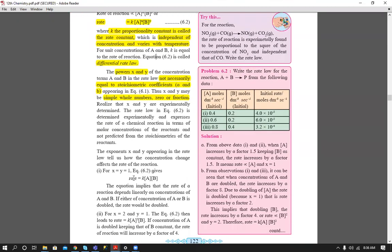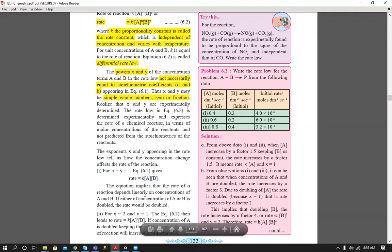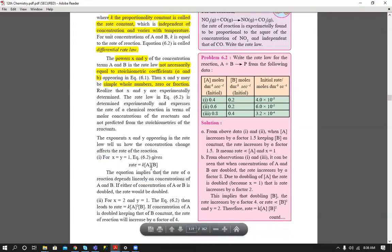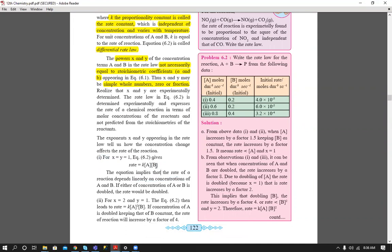When x = y = 1, rate depends linearly on concentrations of A and B. If the concentration of A is doubled while B is kept constant, the rate increases two times. If both concentrations are doubled, the overall rate increases four times.